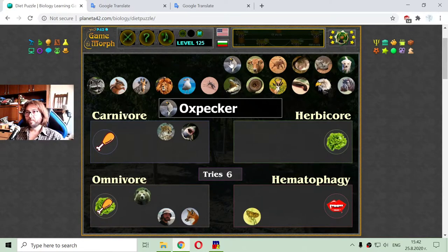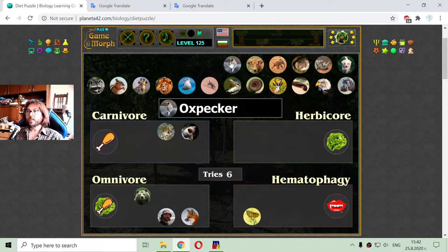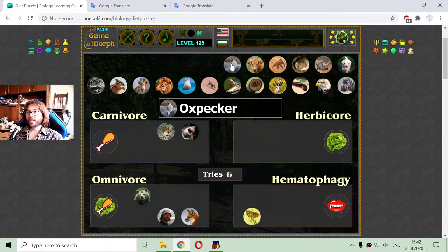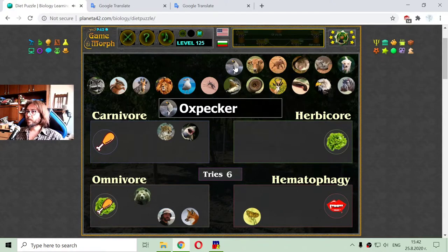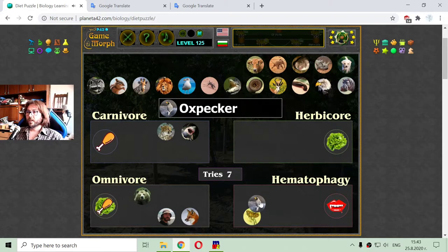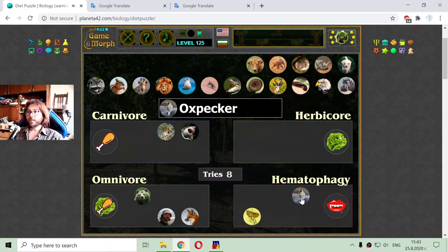The next one is the oxpecker. This bird is often seen in educational nature documentaries, perched over big herbivore animals. What they do is feed from the animal's wounds, and they are hematophagous because they suck blood.